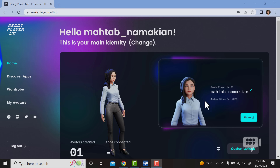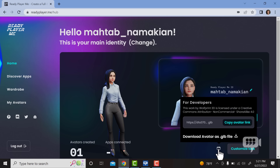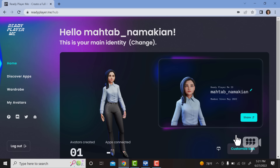Now I have my avatar ready. Let's click here to download my GLB file.